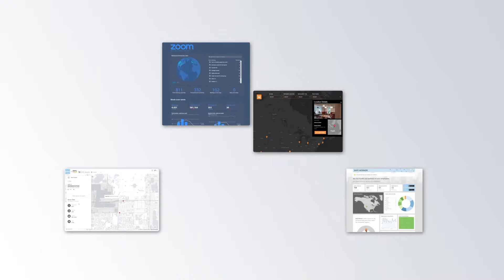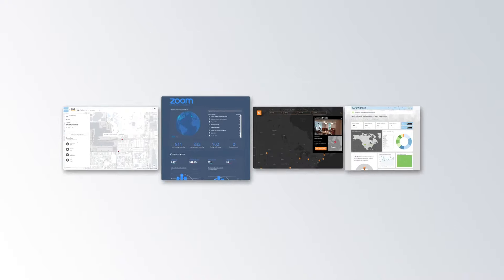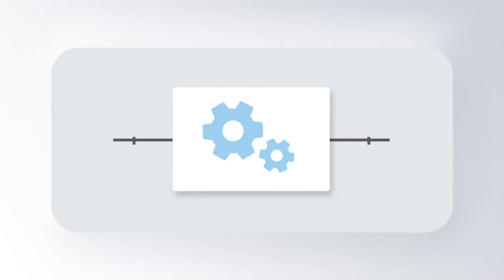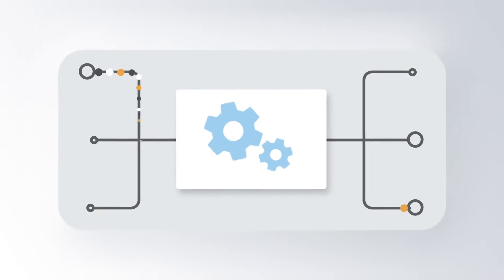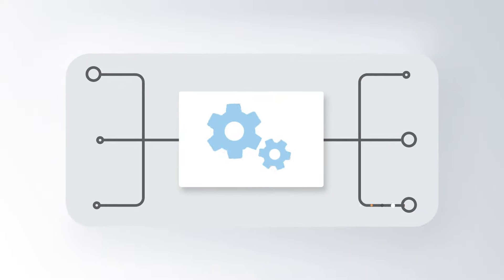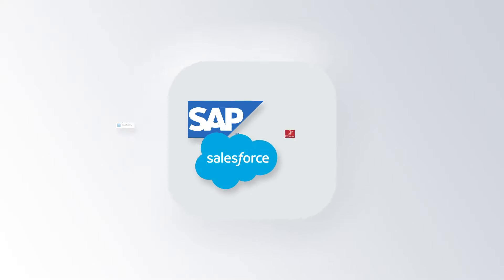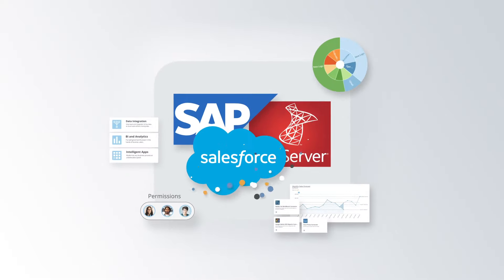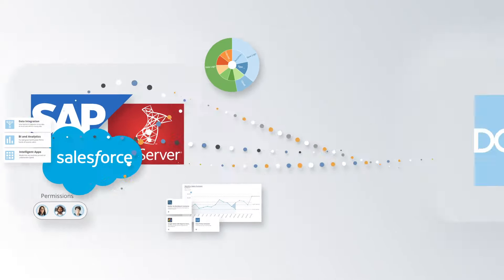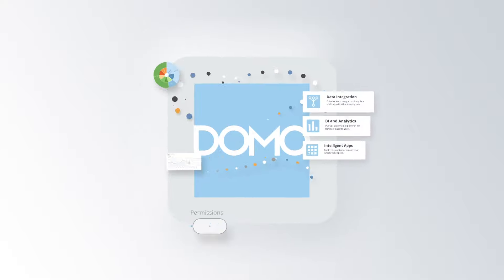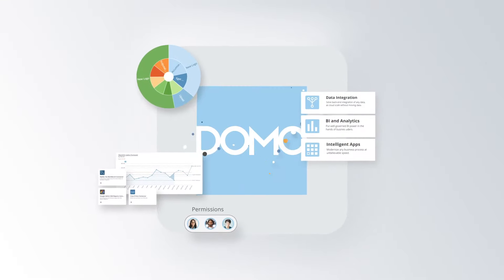Intelligent apps built on your Domo data help you make faster, better decisions. Whether you want to automate workflows, leverage your data in another business system, or take action right from the Domo Business Cloud.